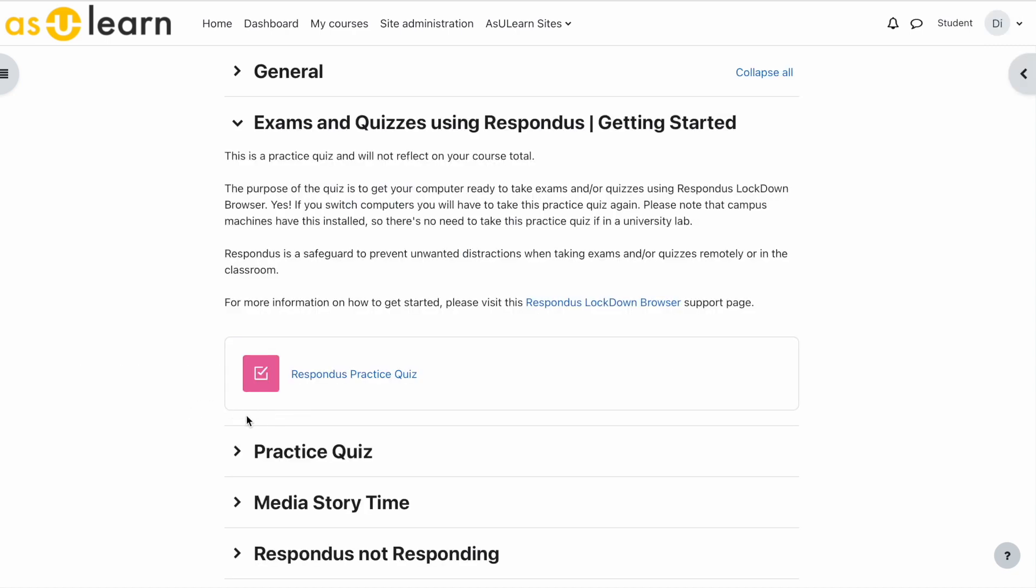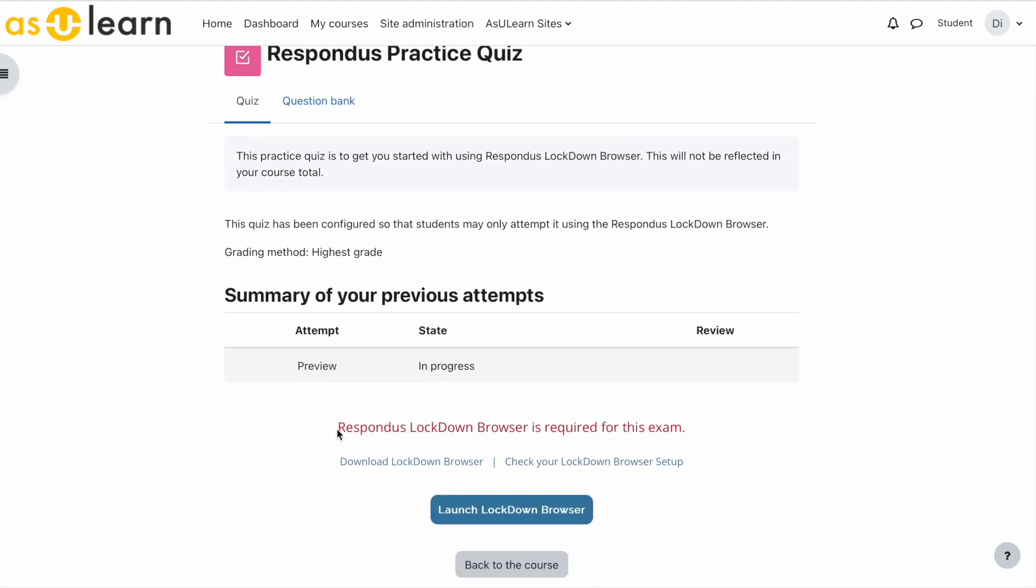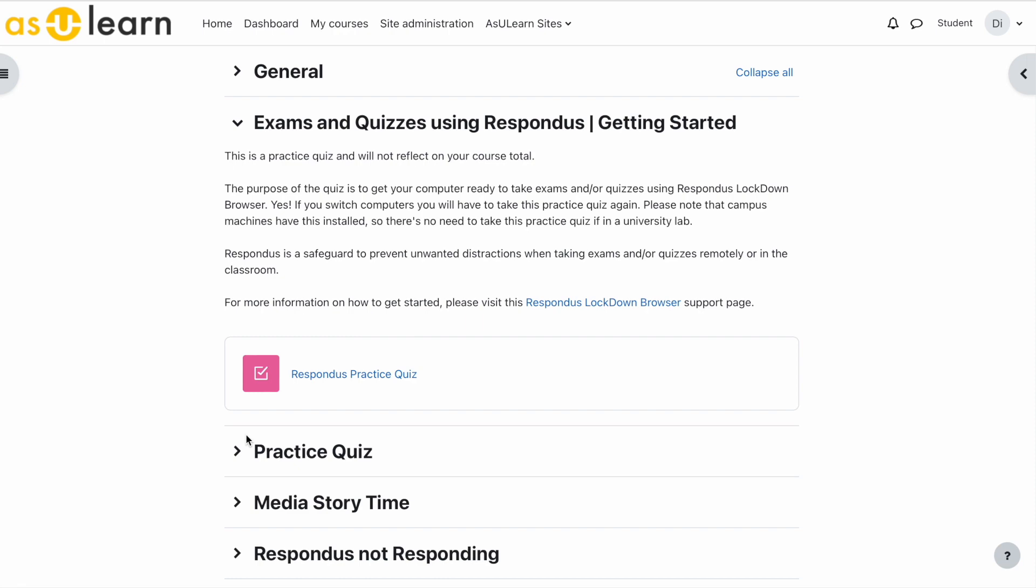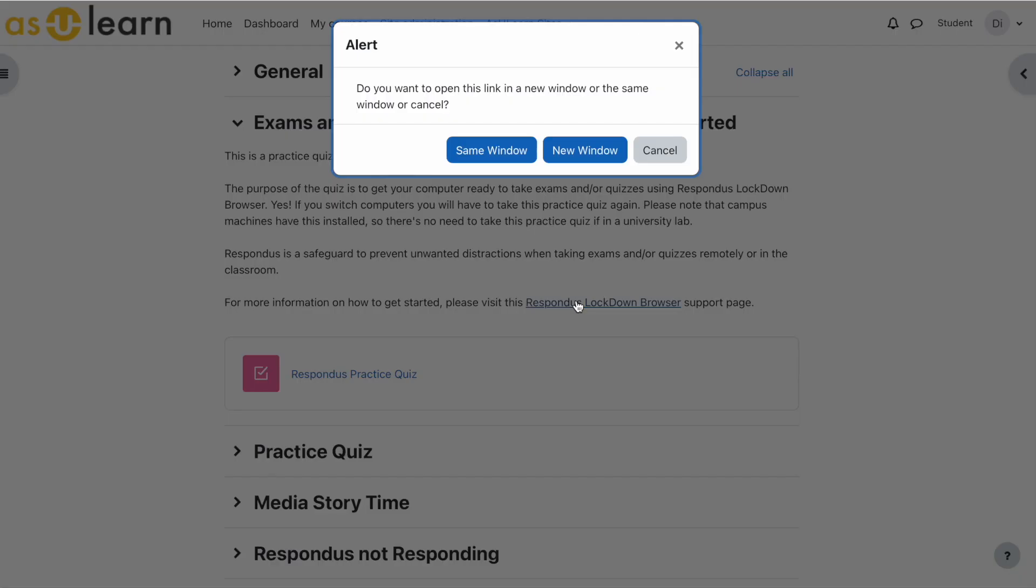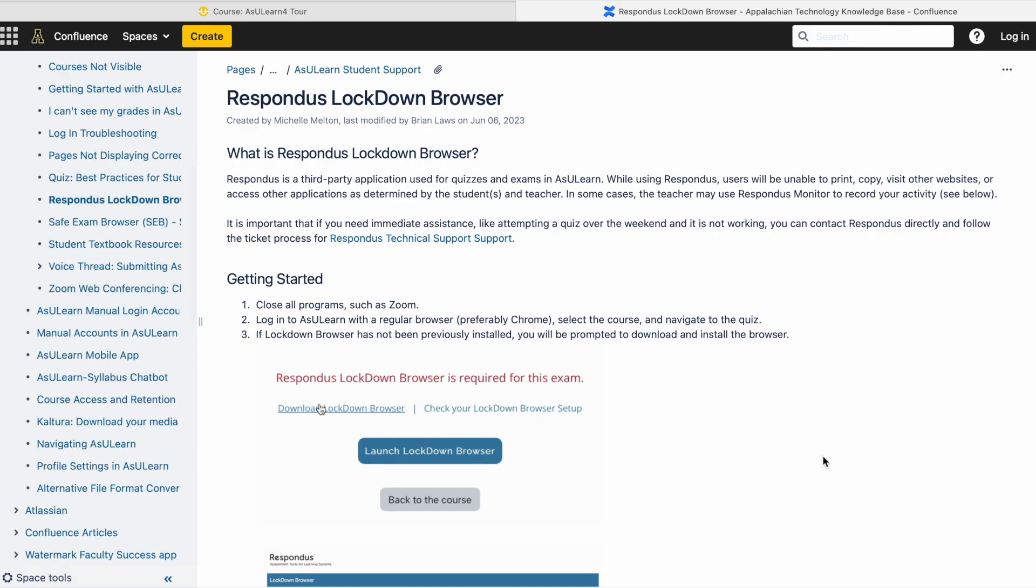So now as a student, when they click on Respondus practice quiz, they'll see Respondus lockdown browser is required for this exam. And then they go through the process. And again, this link to the Respondus lockdown browser support page will help guide them through this process.